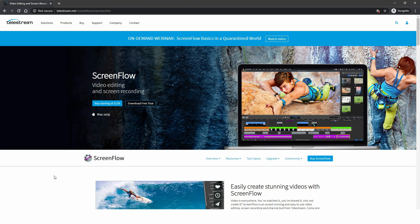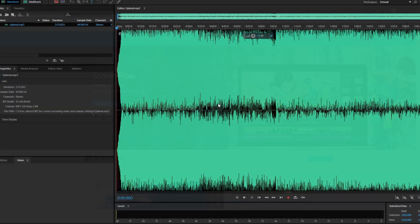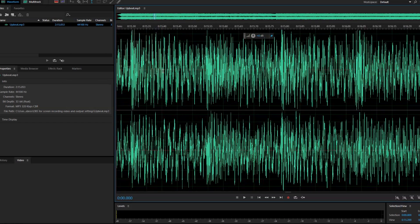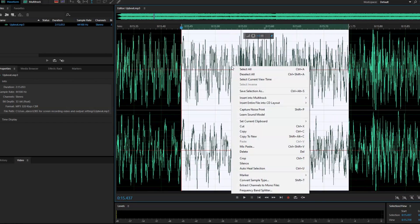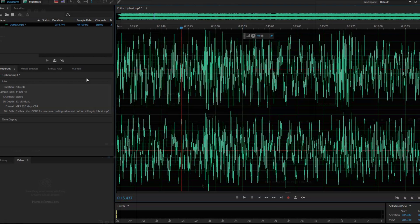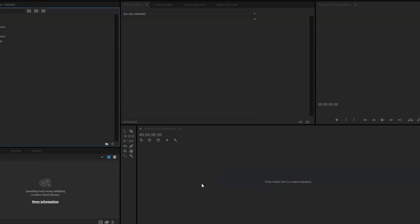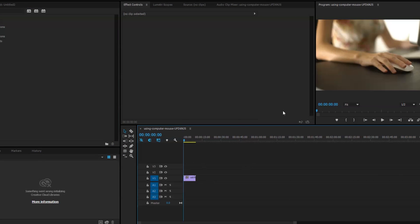Another option is to separate your screen recording from the audio and video editing, using different software for each. You might already have a video editing program, in which case, why buy another?